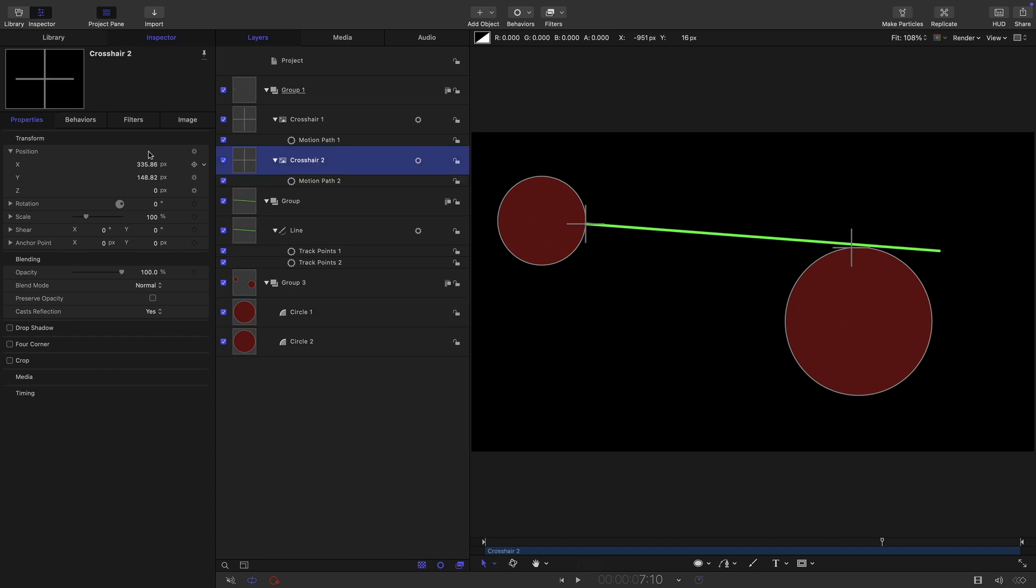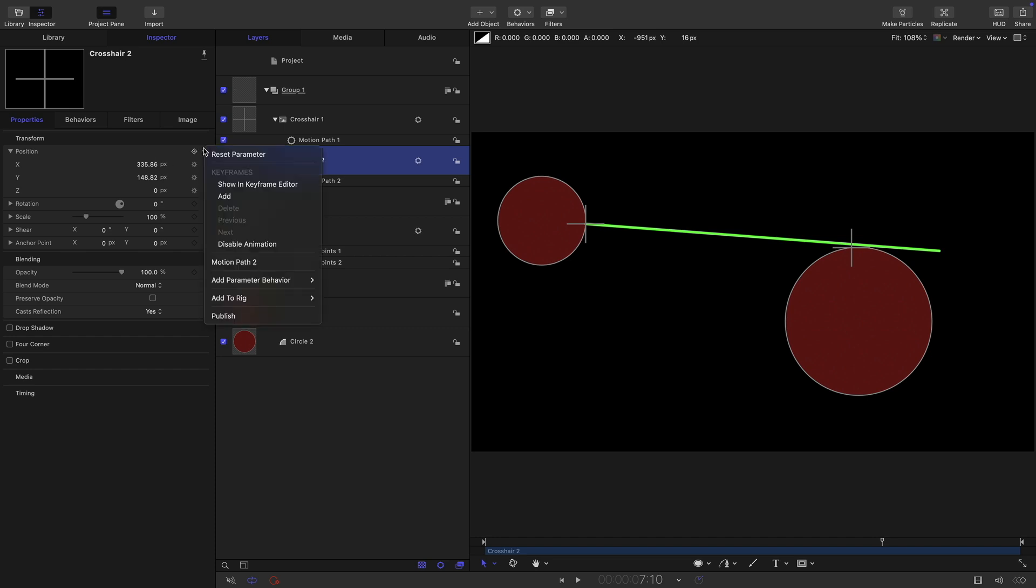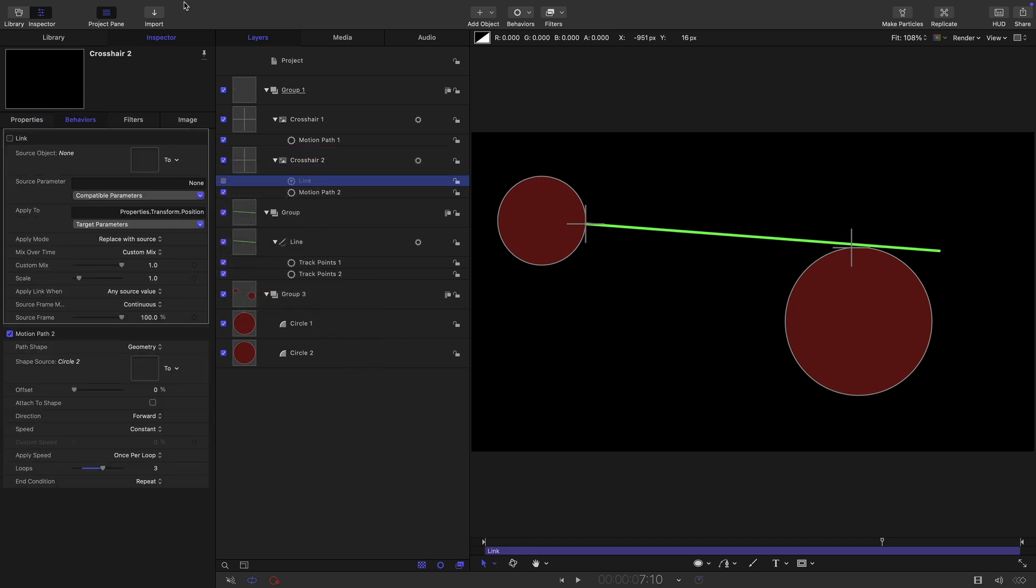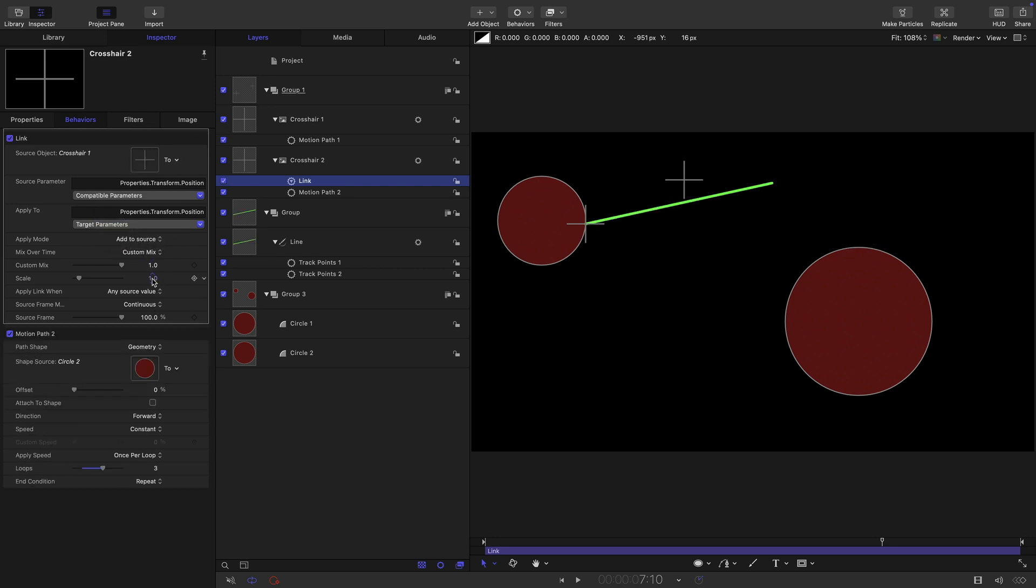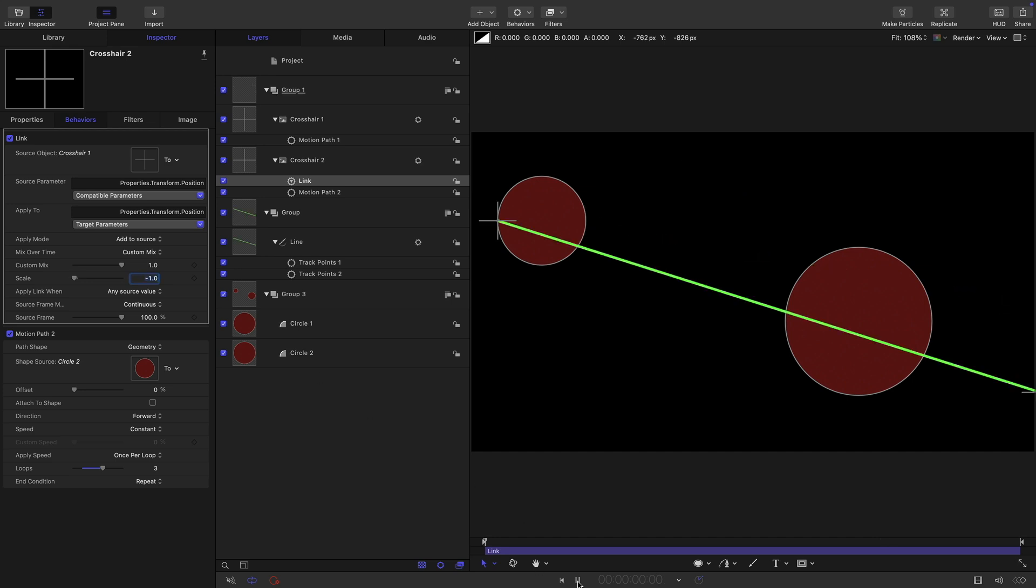So we take crosshair two, and we come to the position, and we add parameter behavior and link. And we link to crosshair one, we set the apply mode to add to source, and we set the scale to negative one.